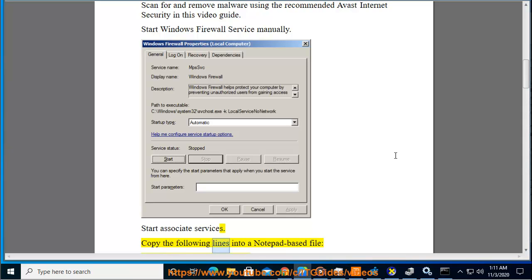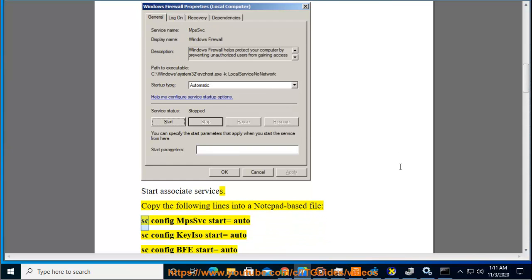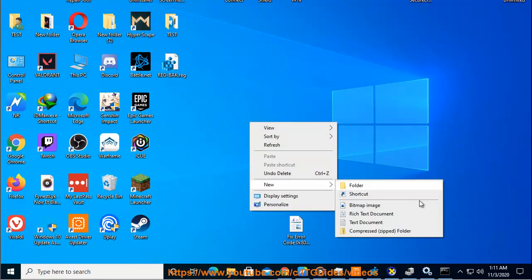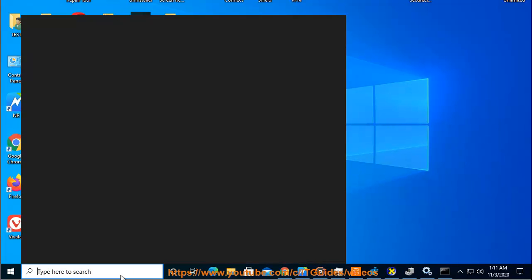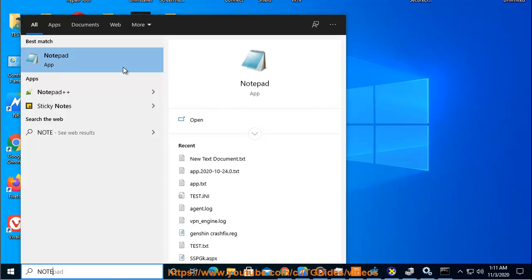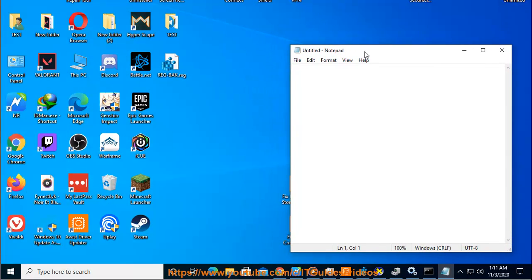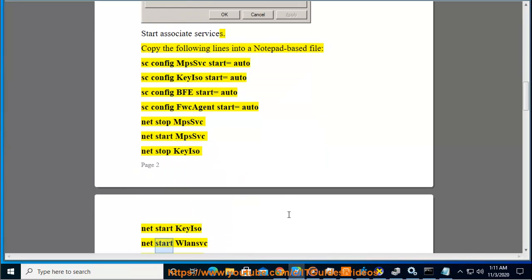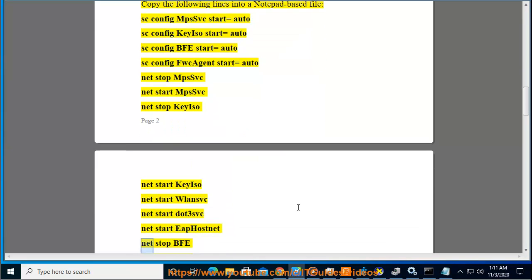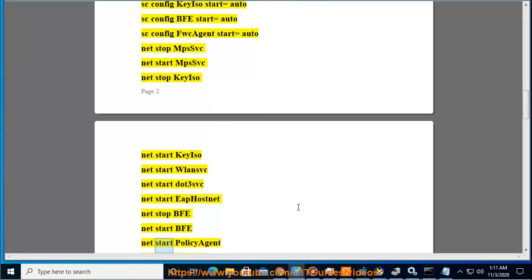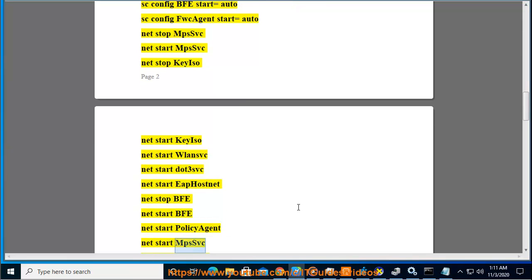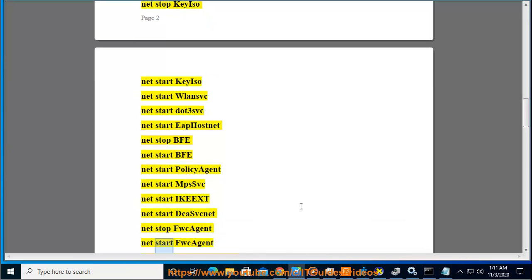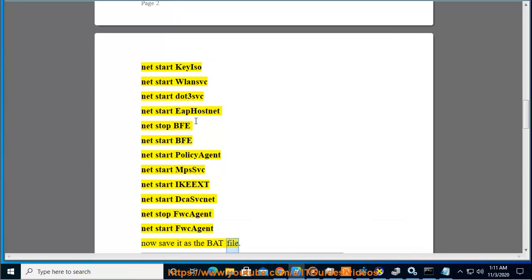Copy the following lines into a notepad-based file: SC config MpsSvc start=auto, SC config KeyIso start=auto, SC config BFE start=auto, SC config FwcAgent start=auto, net stop MpsSvc, net start MpsSvc, net stop KeyIso, net start KeyIso, net start OLans, net start .3svc, net start EapHost, net stop BFE, net start BFE, net start PolicyAgent, net start MpsSvc, net start IKEXT, net start DcaSvp, net stop FwcAgent, net start FwcAgent. Then run the bat file.